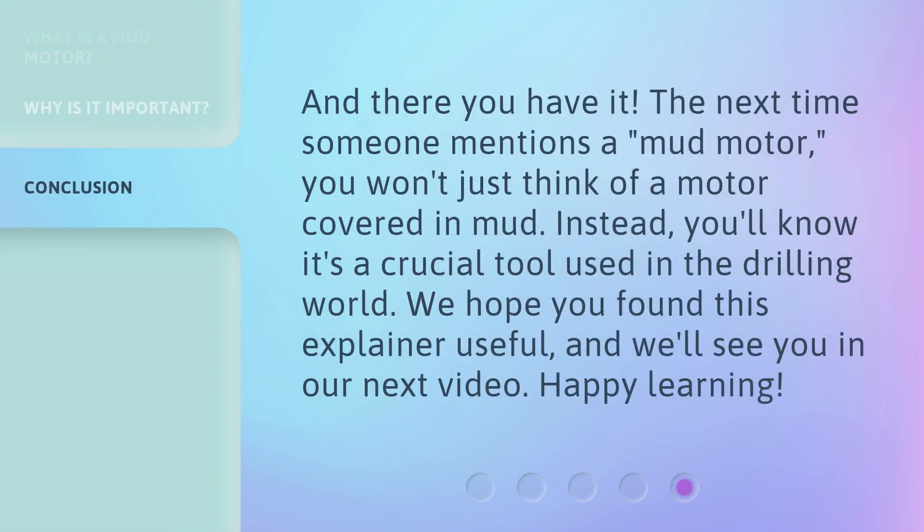And there you have it. The next time someone mentions a mud motor, you won't just think of a motor covered in mud. Instead, you'll know it's a crucial tool used in the drilling world. We hope you found this explainer useful, and we'll see you in our next video. Happy learning!